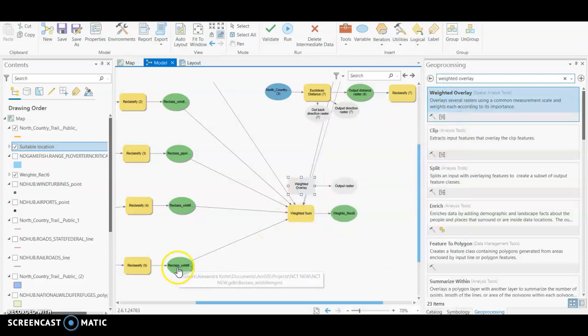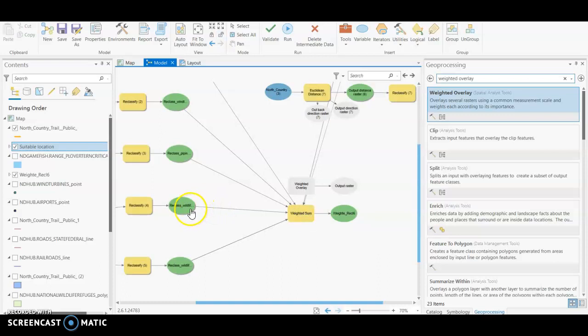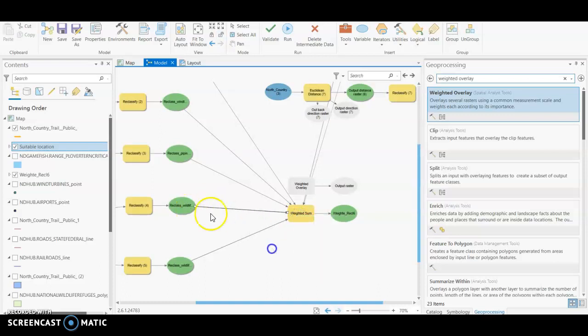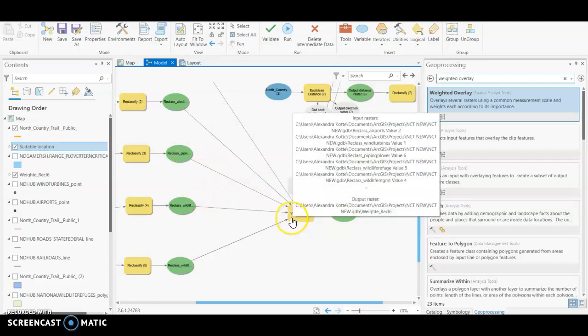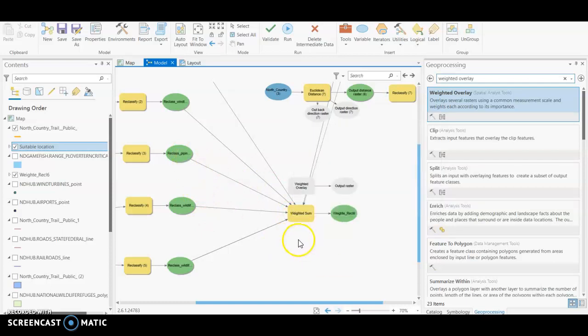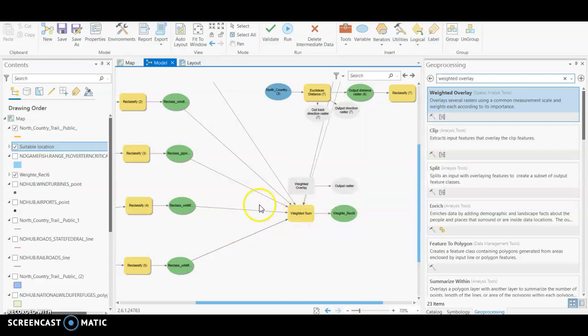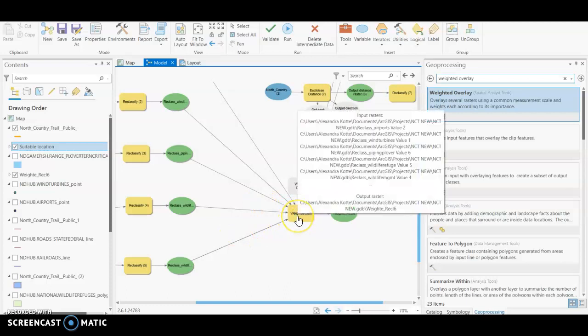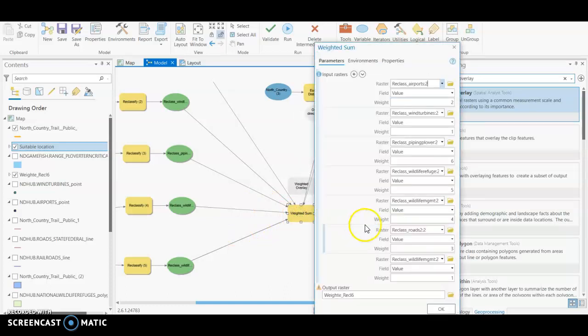We're just going to click and drag and all of these are going to be input rasters, input raster, input raster, etc. for all of our reclassified layers that are critical or important to our final suitability surface. So once we have all those connected to our weighted sum, we're going to open the table.